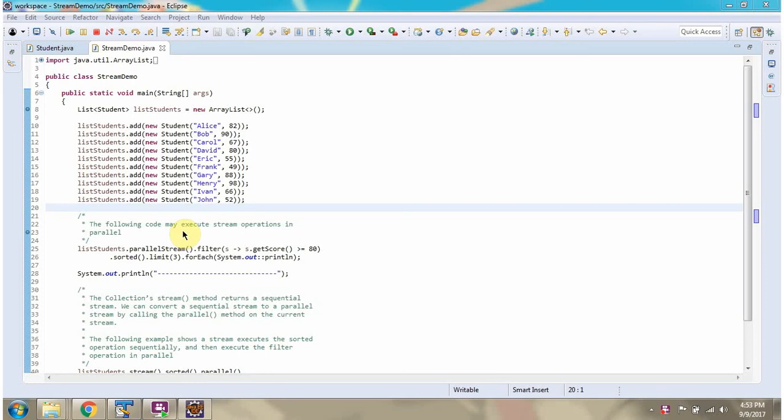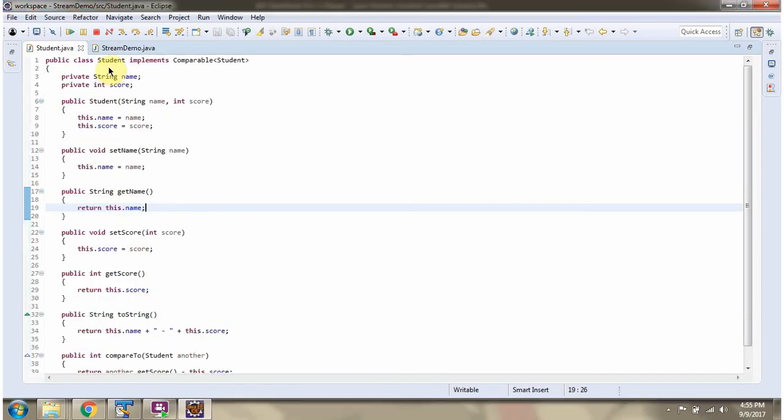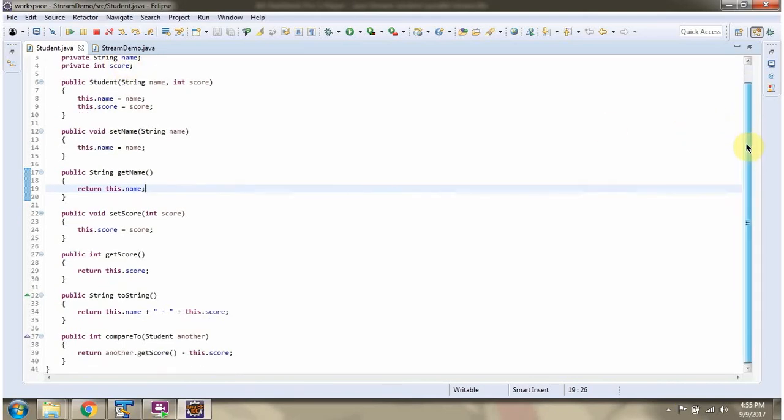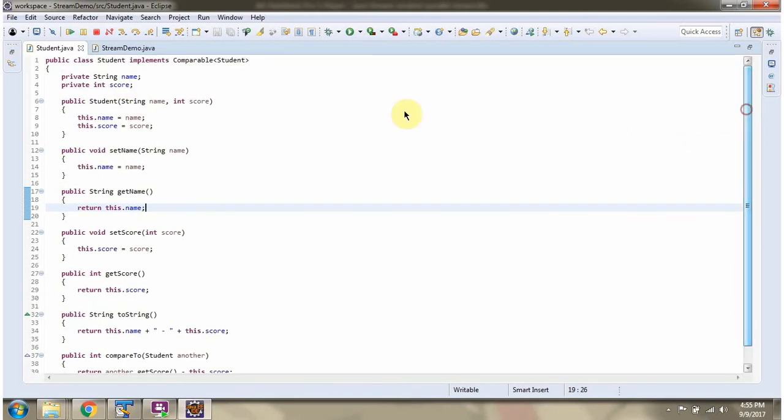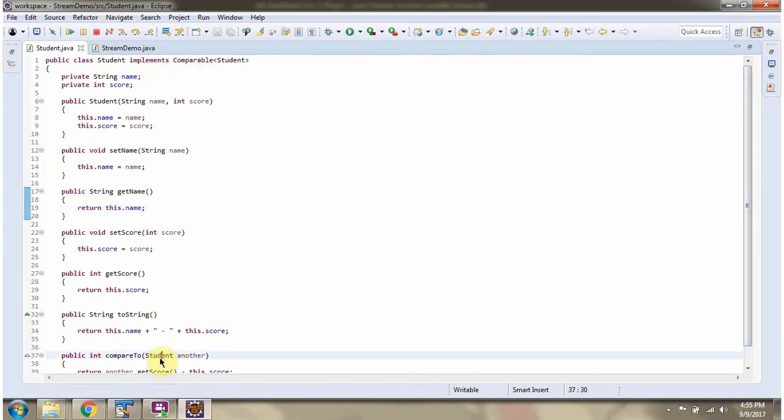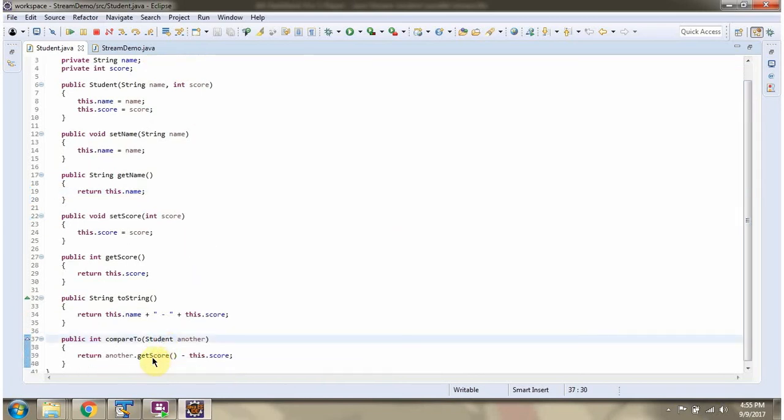Hi, in this video tutorial I will cover the example of ParallelStream. Here I have defined the class Student. It has two variables: name and score. Student class implements comparable interface and provided implementation of compareTo method.